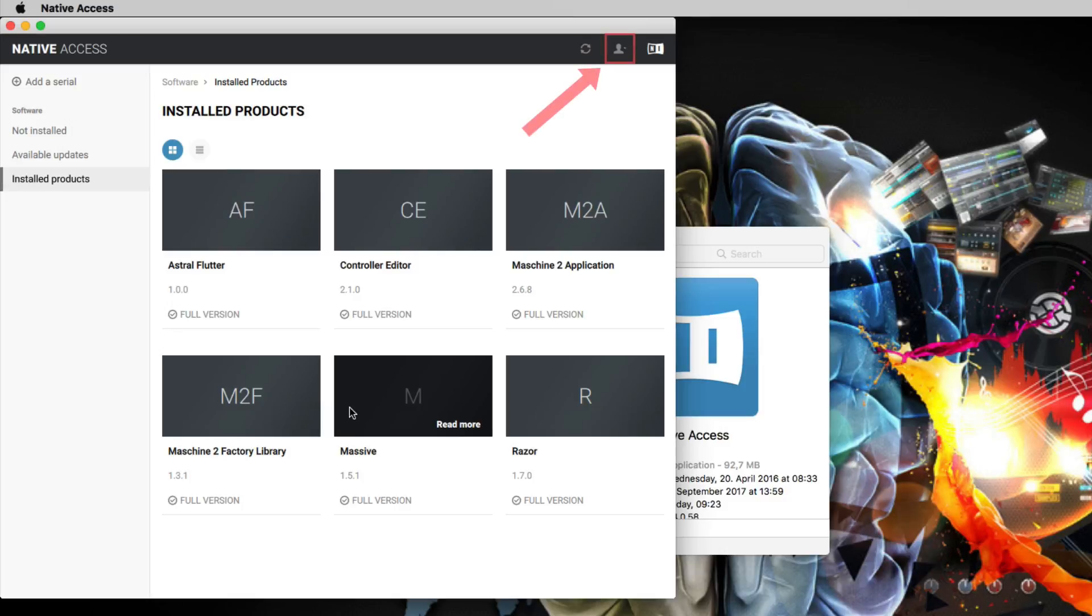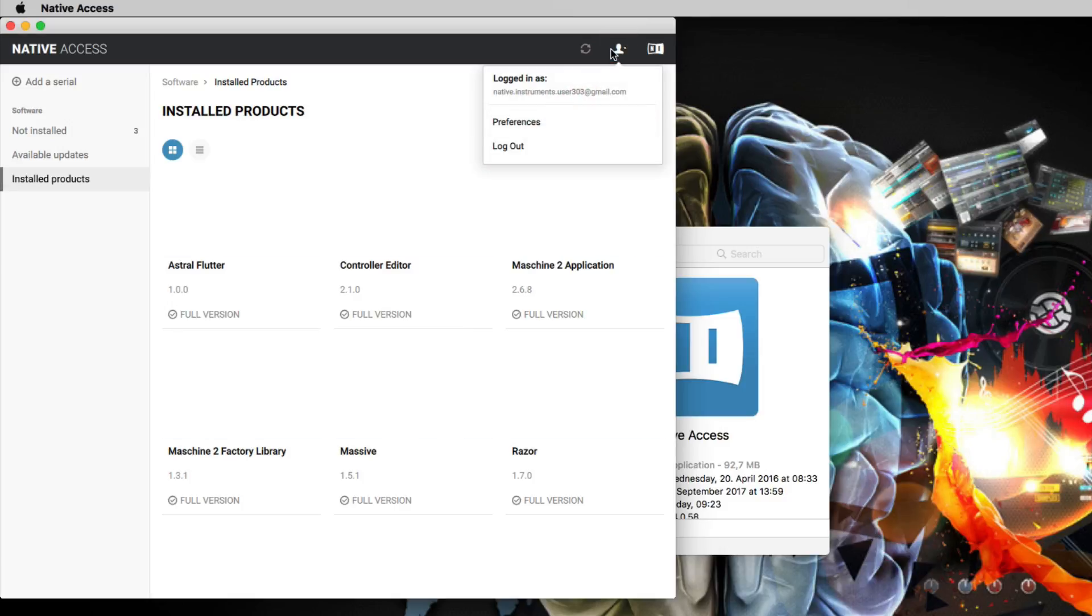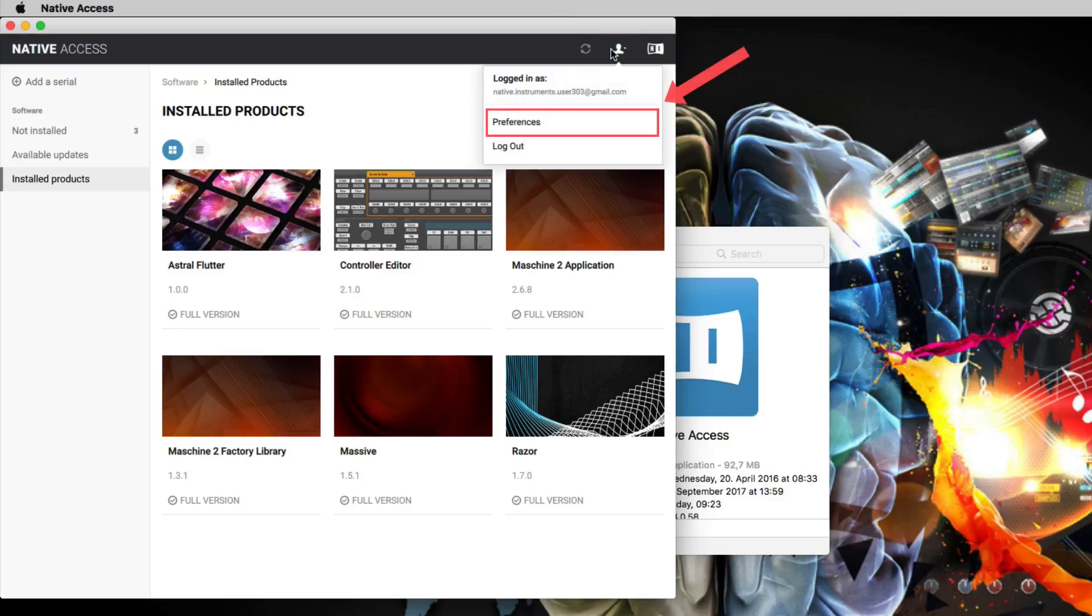Click the User icon and select Preferences in the drop-down menu.